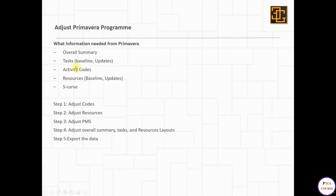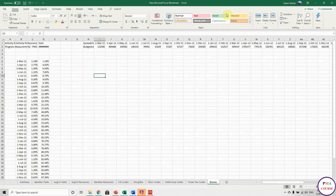That's all. We finished the overall summary, we finished the tasks, activity codes, resources, and S-curve. This is what we do in Primavera. Next session, we are going to adjust the Excel sheet. See you next session.